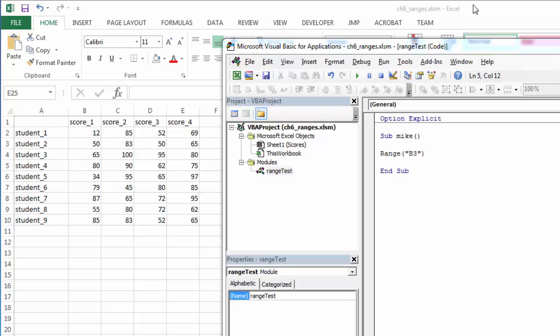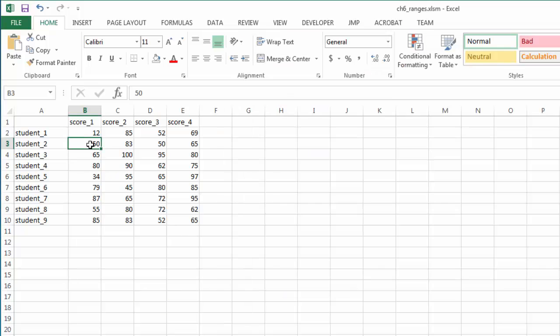So if we pick a range to start with, we can offset by rows and columns. If I pick range B3 and I offset by two rows, one, two, and one column, one, I would expect it to end up at C5.